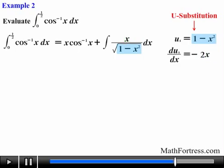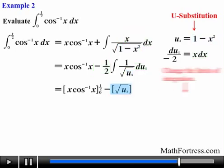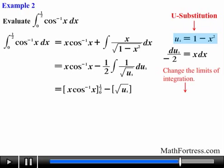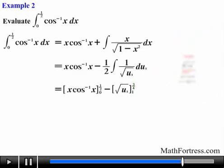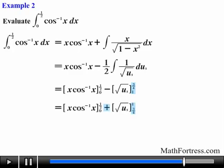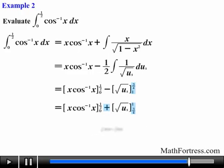Taking the derivative of u_s and solving for x dx, we carry out the substitution and obtain the integral in terms of u_s. The next step is to change the limits of integration. Using the substitution expression, 0 maps to 1 and one half maps to three fourths. Notice that the lower limit is greater than the upper limit. We fix this by reversing the limits of integration and multiplying by a negative — recalling that the integral from b to a of f dx equals negative the integral from a to b of f dx — so the first bracket is evaluated from 0 to one half and the second from three fourths to 1.